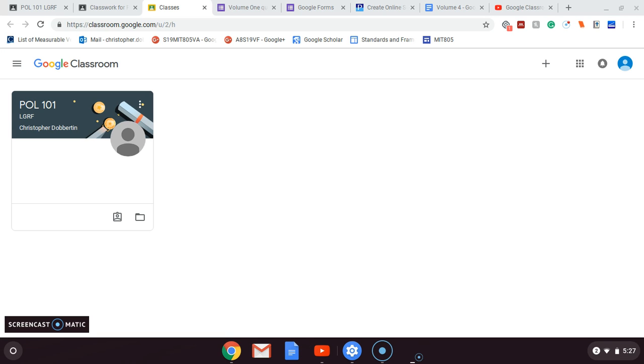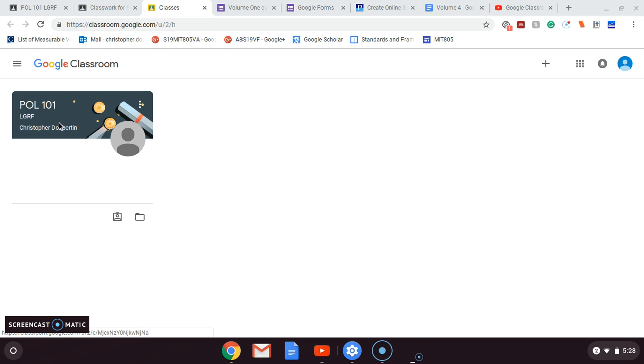All right, welcome back. This is the fifth and final video of my five video series, basically related around my Google Classroom here that I've created for military trainees in the fuels career field. Right now I'm going to log in as a student. We're going to talk about two things: first about Google Forms in the classroom to create quizzes, and then Flubaroo.